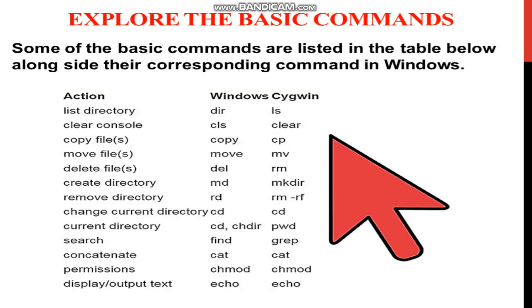These are the commands. Installation process complete, your icon on desktop, that is Cygwin icon.